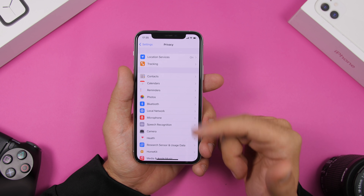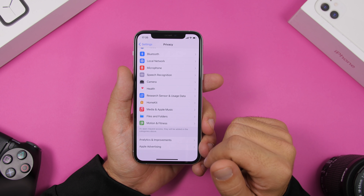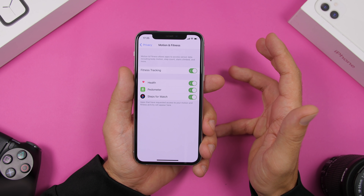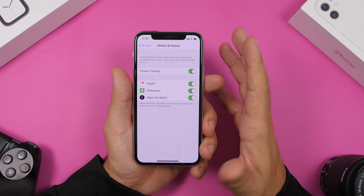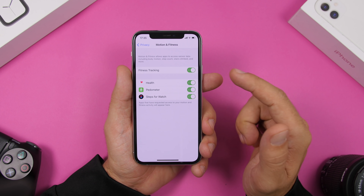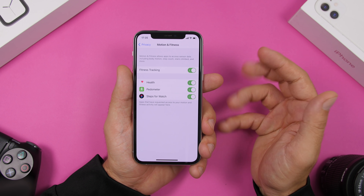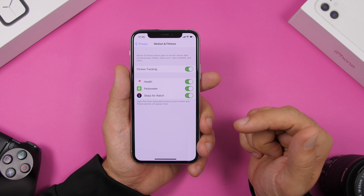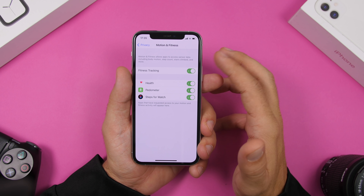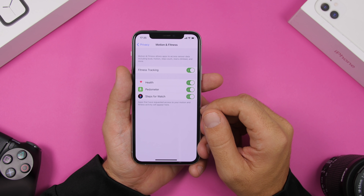Under Privacy you will find another thing that consumes battery: Motion and Fitness. Motion and Fitness gives apps access to your iPhone's motion and fitness sensors. What you need to do is check the apps you've granted permission and disable the ones you don't want using that anymore, because they're always consuming battery.